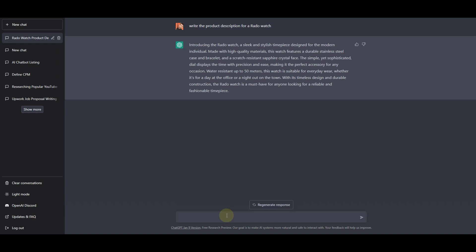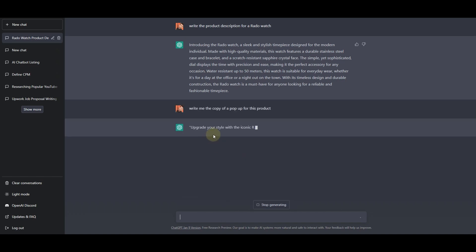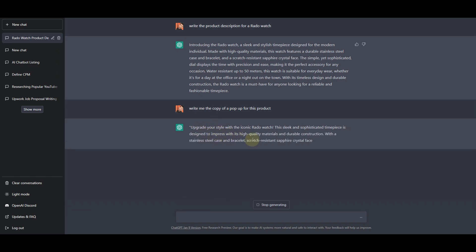Let's ask ChatGPT to write the copy for the pop-up. So write me the copy of a pop-up for this product. Right here you will see that it will start creating your copy for the pop-up.